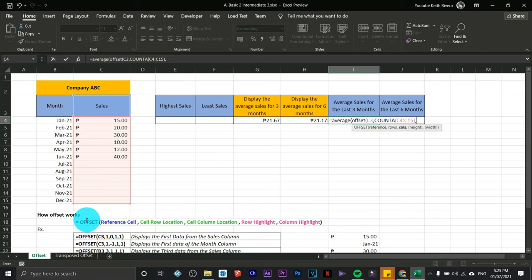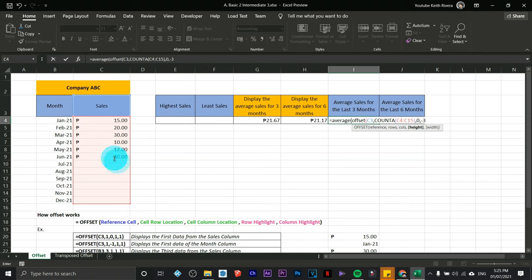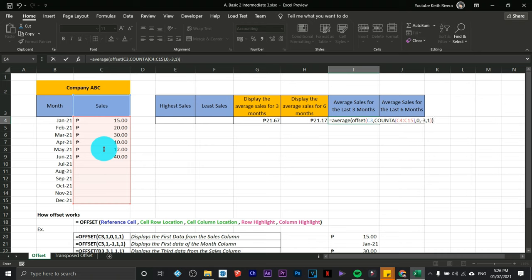For the column, since I'm not moving left or right, type 0. Comma — for the height (how many months to average), type negative 3. Negative means the highlight goes upward, not downward — so it picks the last three months: June, May, and April. Comma — no column highlighting, so type 1. Close both parentheses and press Enter.